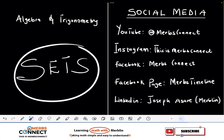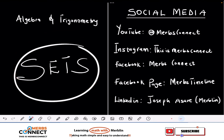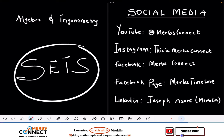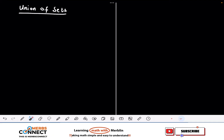Thank you for joining us today. In this video we are going to talk about sets — the journey of algebra and trigonometry, what some people call MAT 101. Let's jump right in.